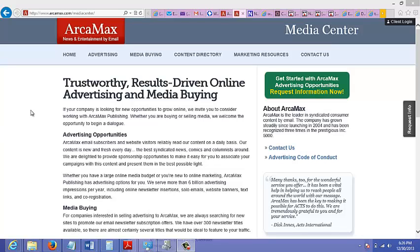This is arcamax.com, the website of ArcaMax. If you're looking to send a solo ad and you're in a small niche, or it doesn't really matter what niche you're in, this is a great solo ad provider. They cover almost every niche out there.